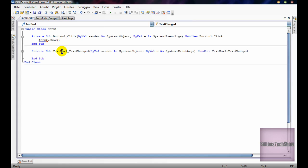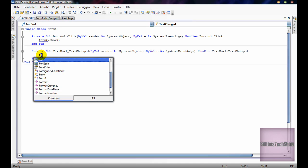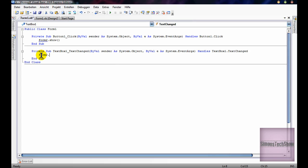And now you click on text box 1.text and you write in form2.webrowser1.document.text.